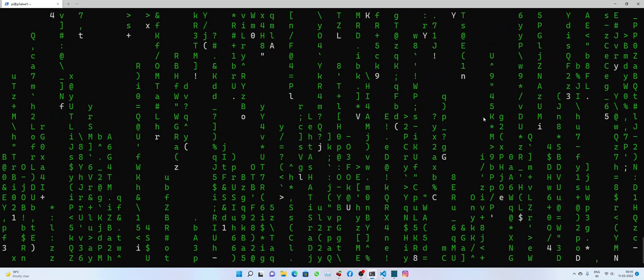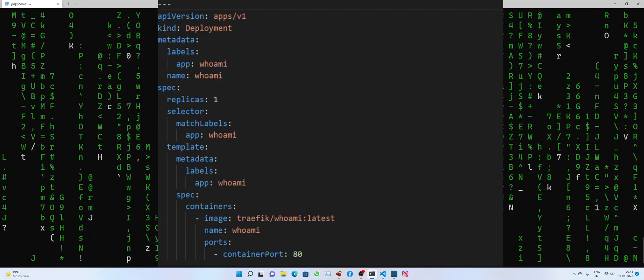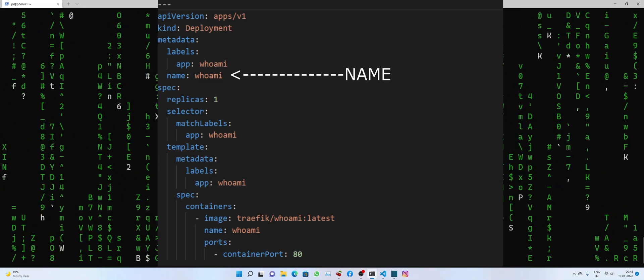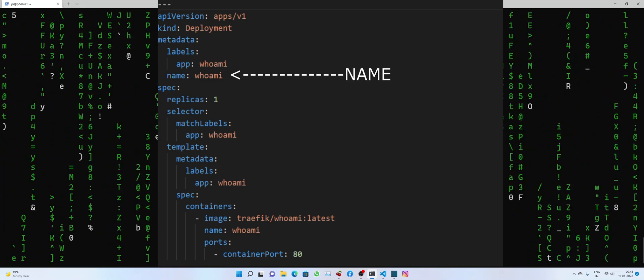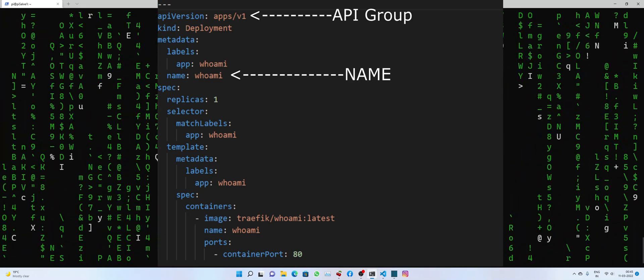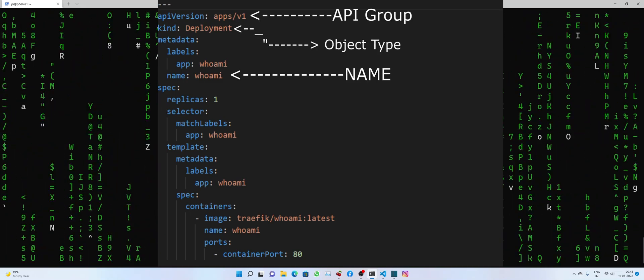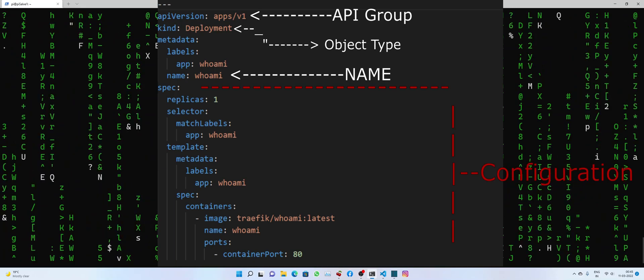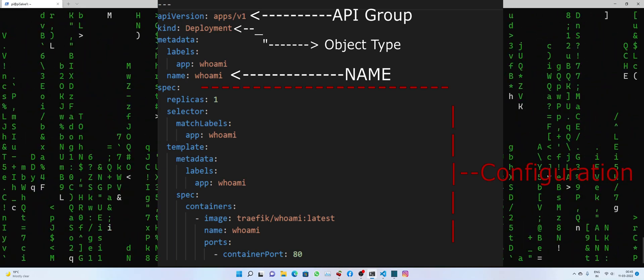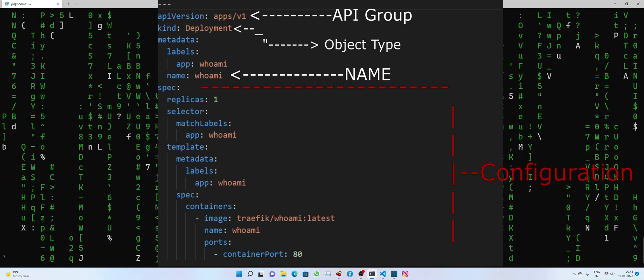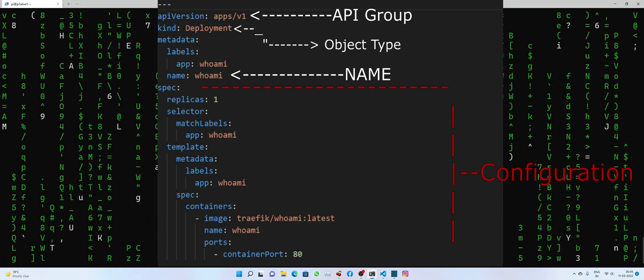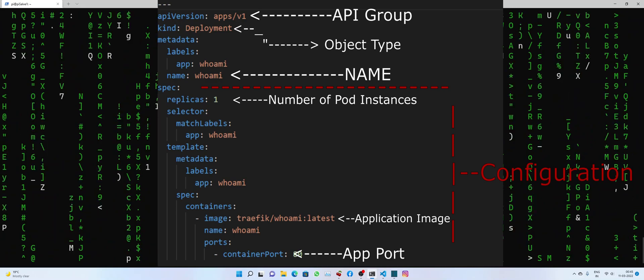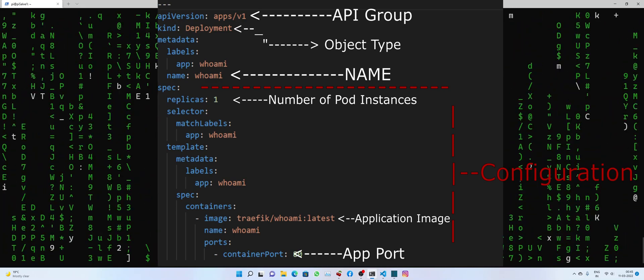The very first thing would be our deployment YAML file, which includes the name of the app and its associated information, along with initial configuration of the app. To name a few, it includes number of replicas, image, and the port number to use.